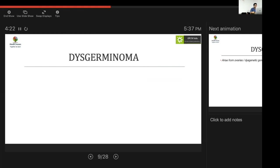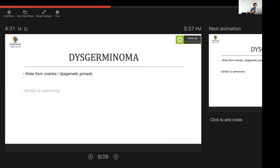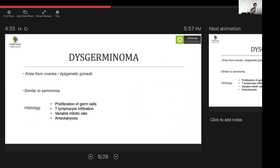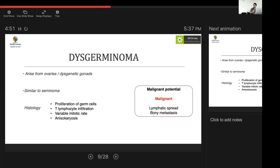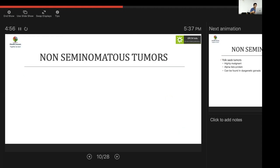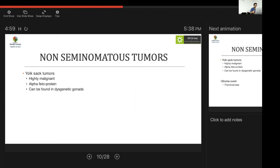Dysgerminoma is a far more sinister pathology arising from ovaries or dysgenetic gonads; when arising from the testis it is known as a seminoma. Unlike gonadoblastoma, dysgerminomas are distinguished by T-lymphocyte infiltration, isokarysis, and high mitotic rate, making them highly malignant with lymphatic spread and bony metastases; 90% are unilateral. Yolk sac tumors (endodermal sinus tumors) are also highly malignant, use alpha-fetoprotein as a marker, and can be found in dysgenetic gonads.